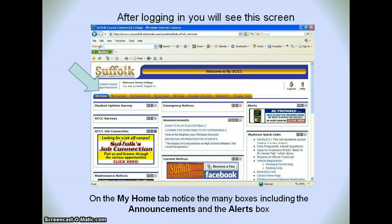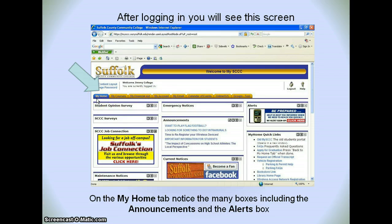This is now your MySCCC student portal. We're just going to go through some of the tabs at the top: My Home, My Courses, My Financial Aid, and so forth. Let's take them one at a time. On the My Home tab, you'll notice the announcements that will come up, and over on the right you will notice some quick links.